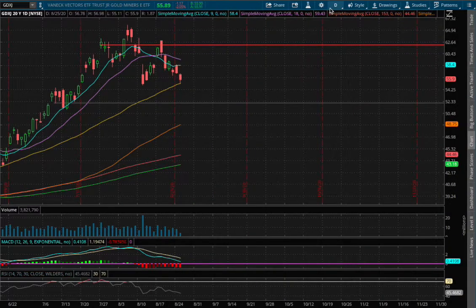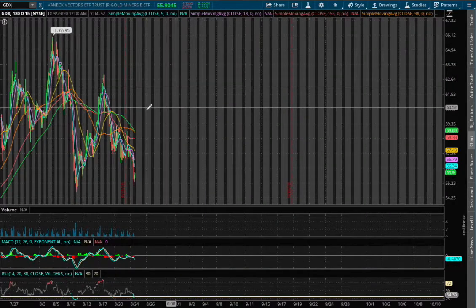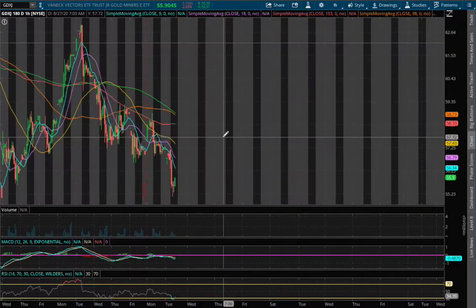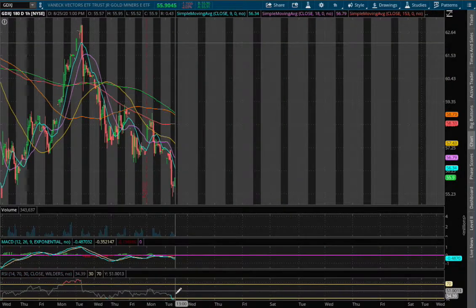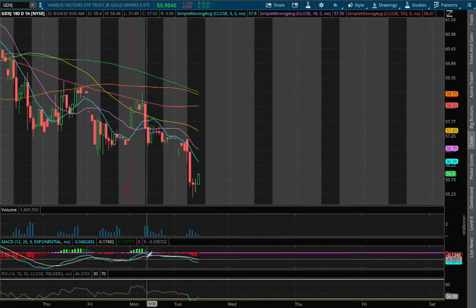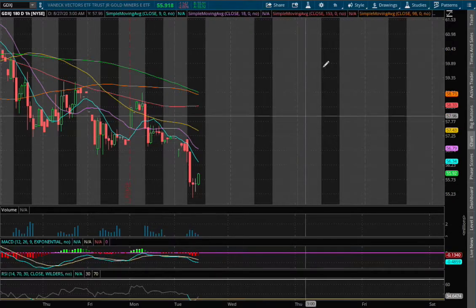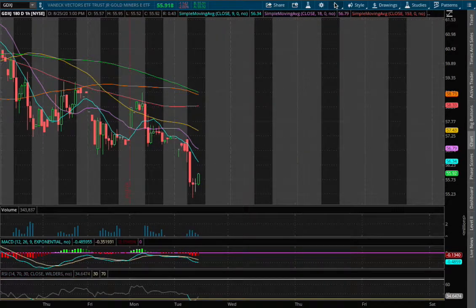We're currently down 2% today. On the 100 chart, we have now touched the oversold RSI and we still remain sideways on the 100 MACD, still in negative territory.